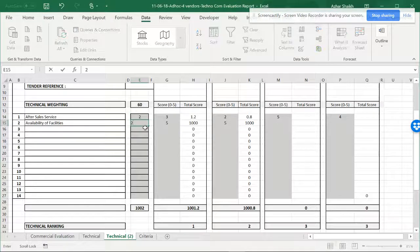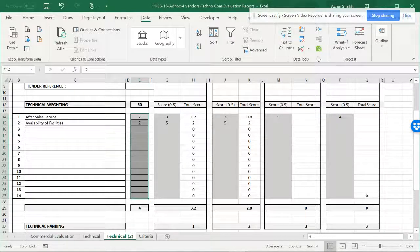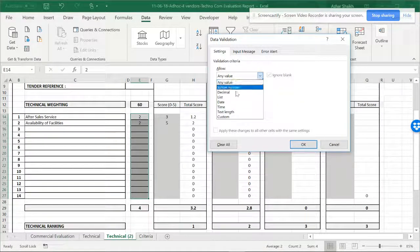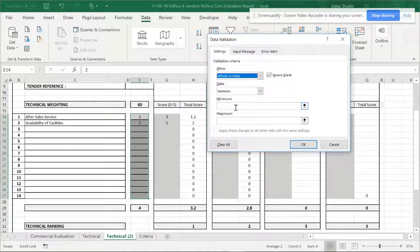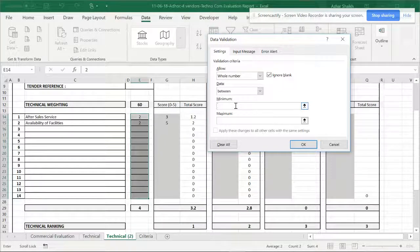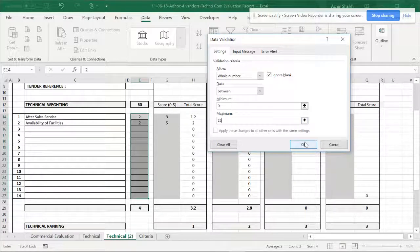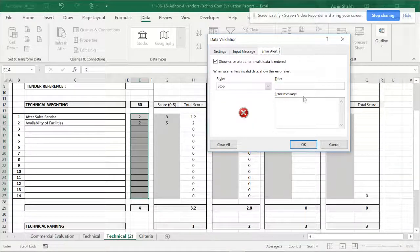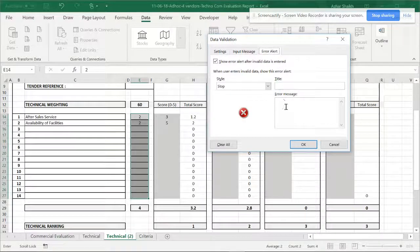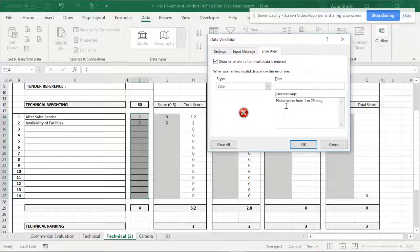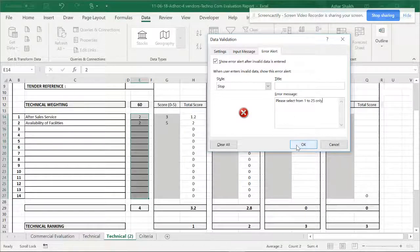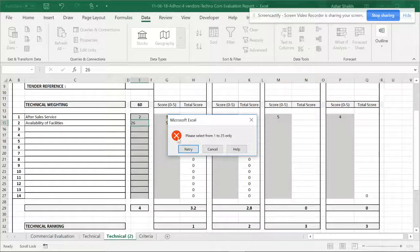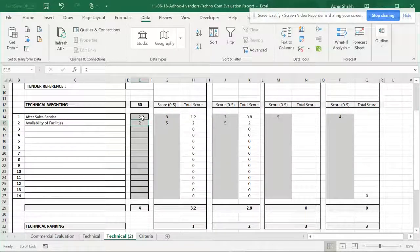What I can do is select this data, go to data validation, and here I can make it whole number. I can put a restriction from 0 to 25. I can give an input message: please select from 1 to 25 only. Now if somebody is entering 26, it shows please select from 1 to 25 only.